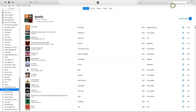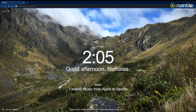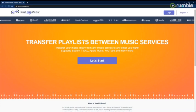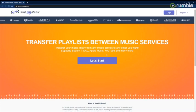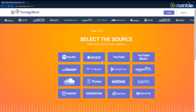Once that is done, you're going to want to go into your browser and go to tunemymusic.com. All links will be in description. So to start off, you're going to want to click let's start.